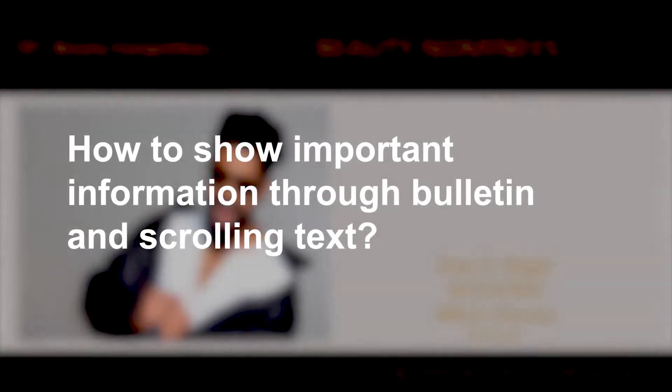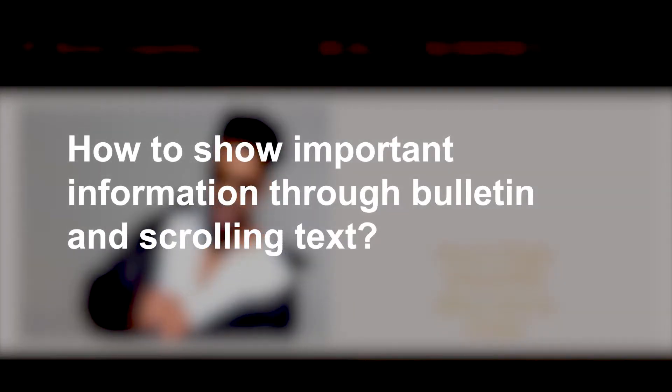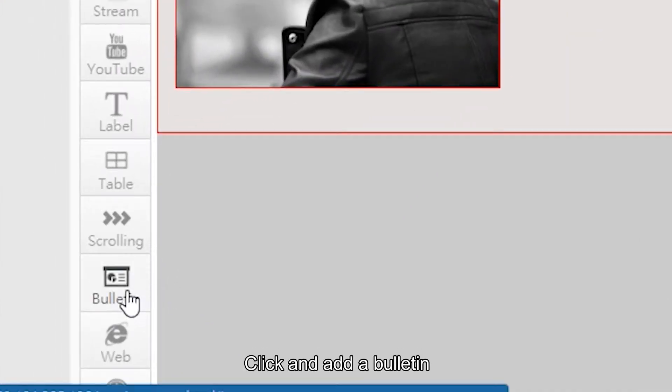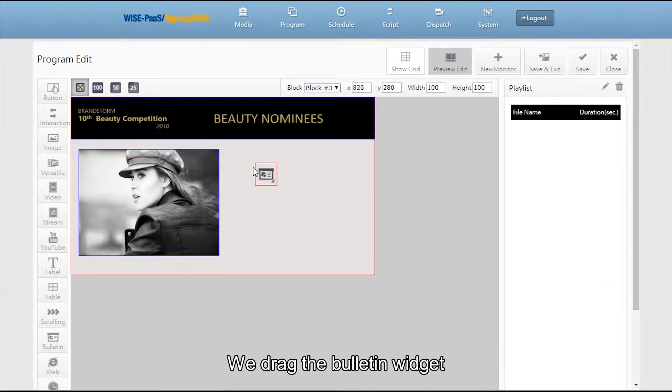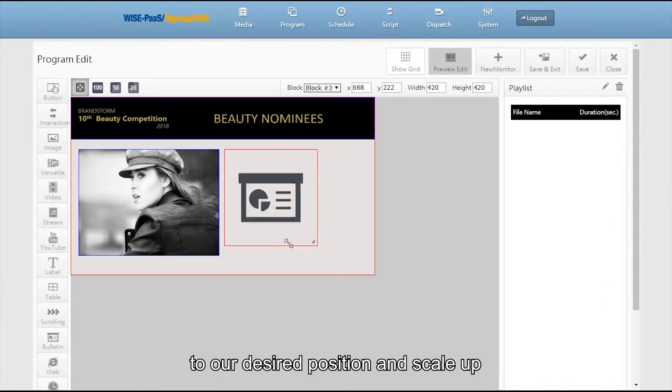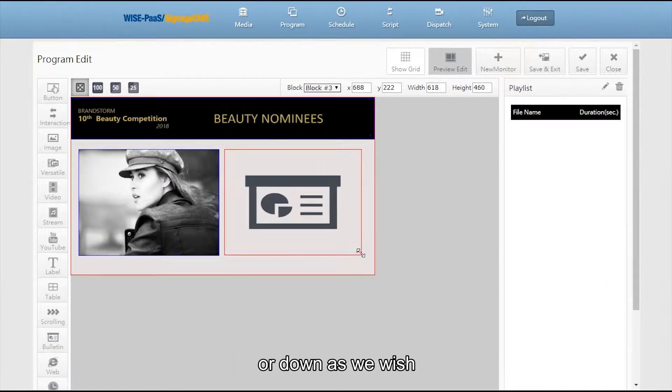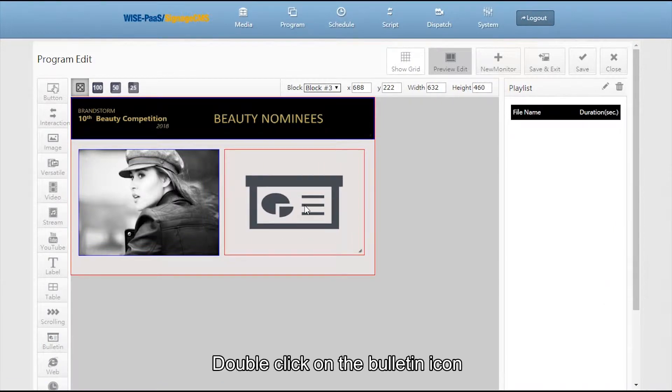How to show important information through bulletin and scrolling text. Click and add a bulletin. Drag the bulletin widget to your desired position and scale up or down as you wish. Double click on the bulletin.